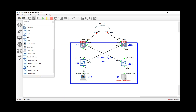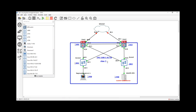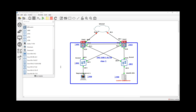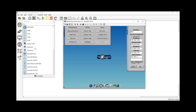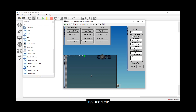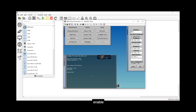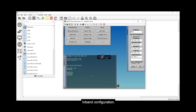Before testing, let's right-click and start a Wireshark capture on the interface. Going back to Tiny Core Linux, open a terminal and type 'telnet 192.168.1.201'. It now asks for a username — entering 'ribbon' with password 'cisco', then 'enable' and 'pass'. We can still configure the device using in-band configuration with individual user accounts.